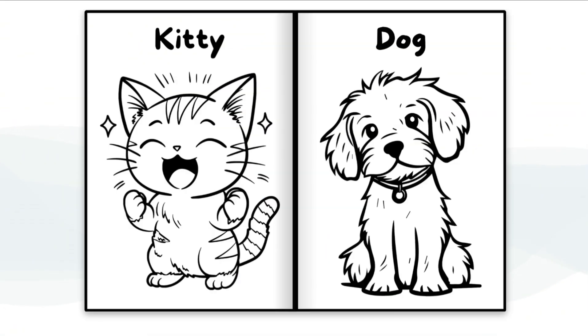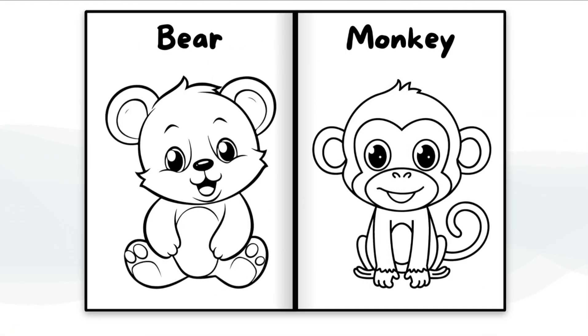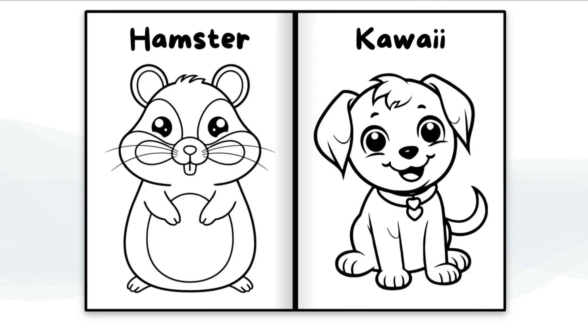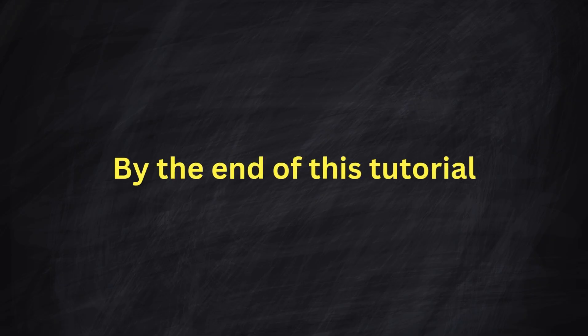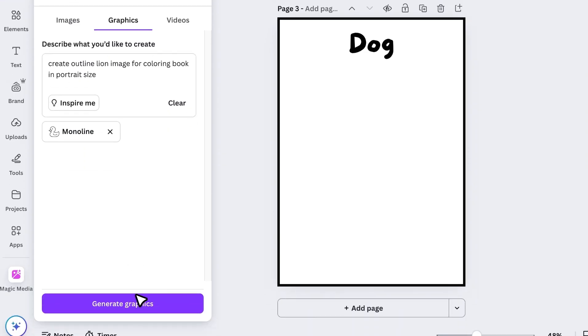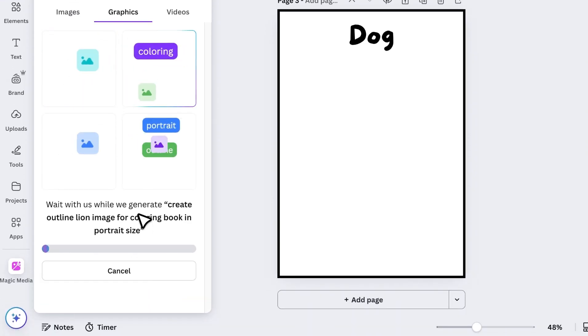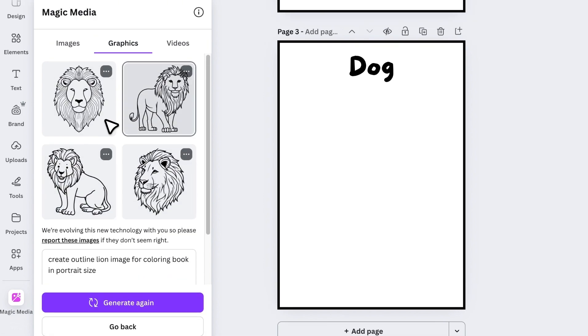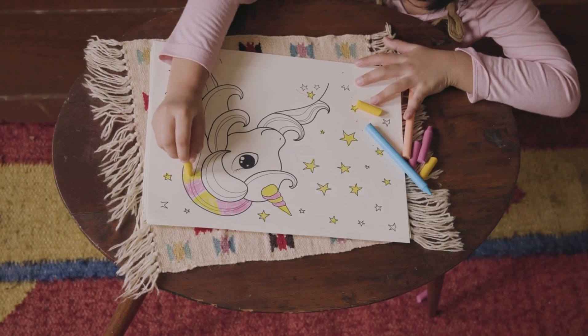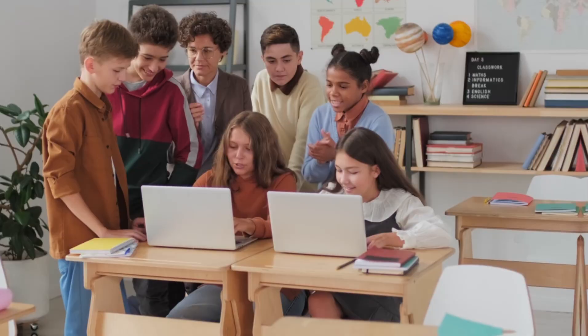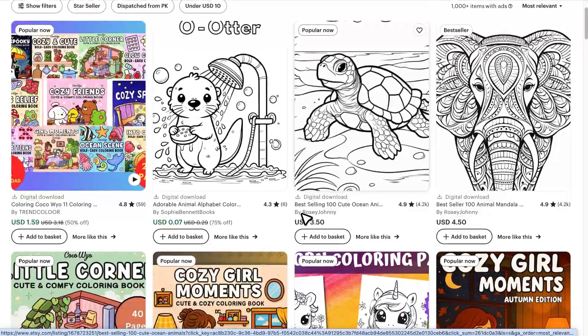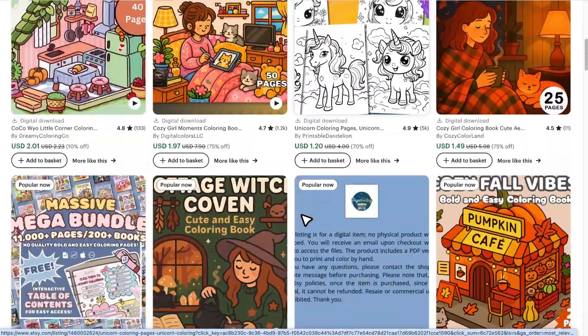Today I'm going to show you how to make a coloring book in Canva, and I'll walk you through four different ways to create coloring pages. By the end of this tutorial, you'll have everything you need to start building your own coloring book, whether it's for personal use, fun projects, or even selling online. So let's get started.